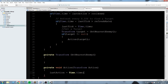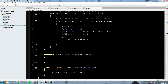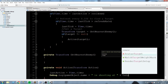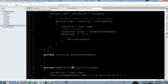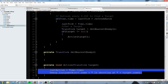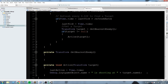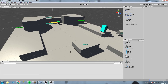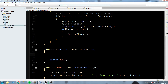Inside action, we set lastAction equal to Time.time to reset the cooldown timer. Then for now we do a Debug.Log with gameObject.name + " is shooting at " + target.name, so we can see it working in the console. Back in getNearestEnemy, for now we just return null so everything compiles. Then let's tackle this function properly.